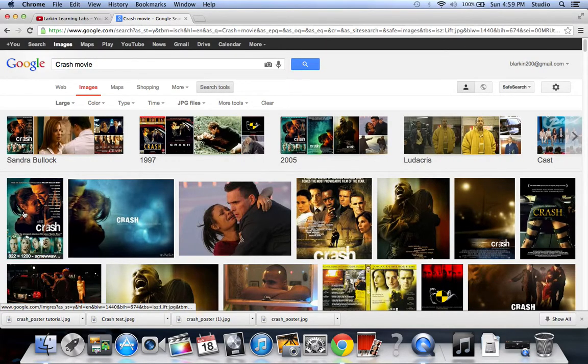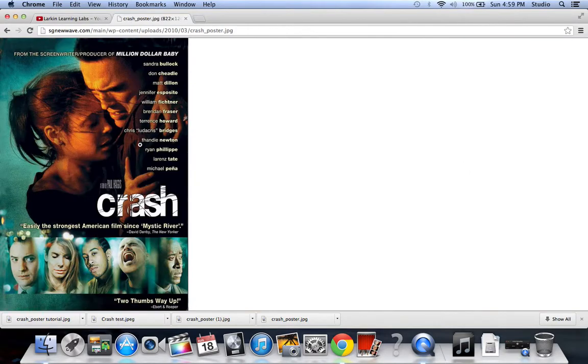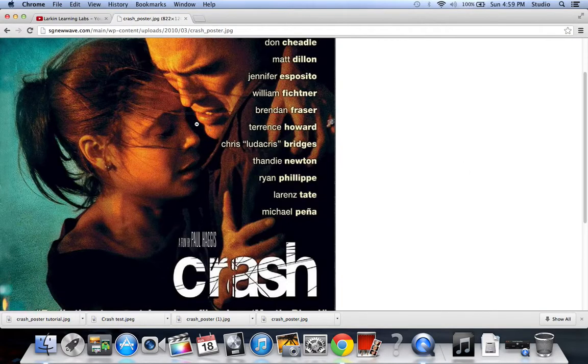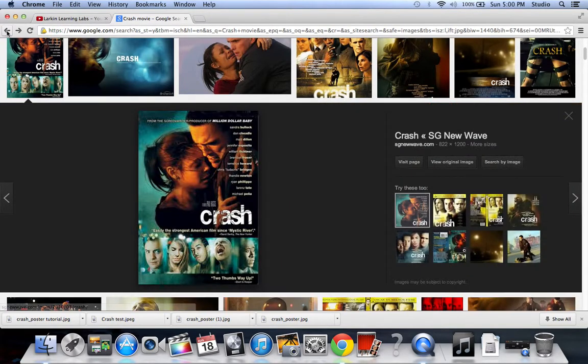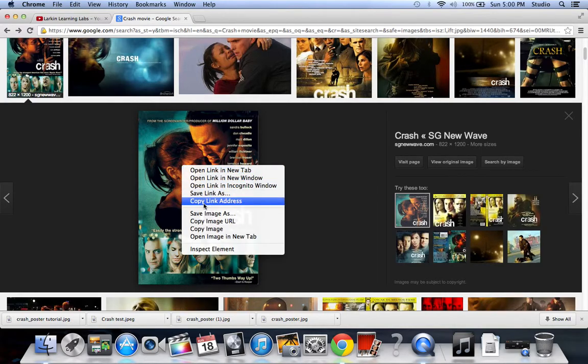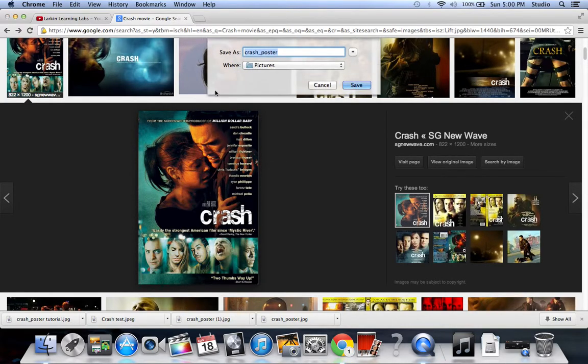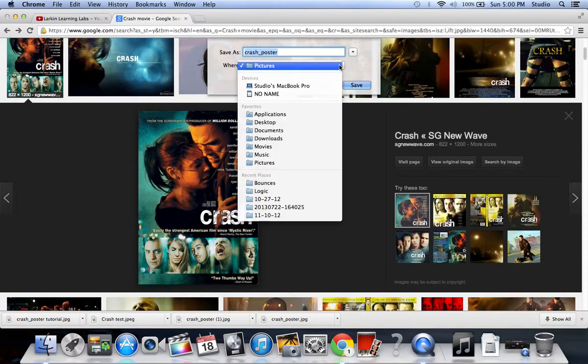Alright, so I'm just going to take this image right here. Now you can go over here, press view original image, and this is kind of like how you had to save pictures back in the day. But now what you can just do is right here, just right click it, save image as. It's the same exact size as if you did it the other way.